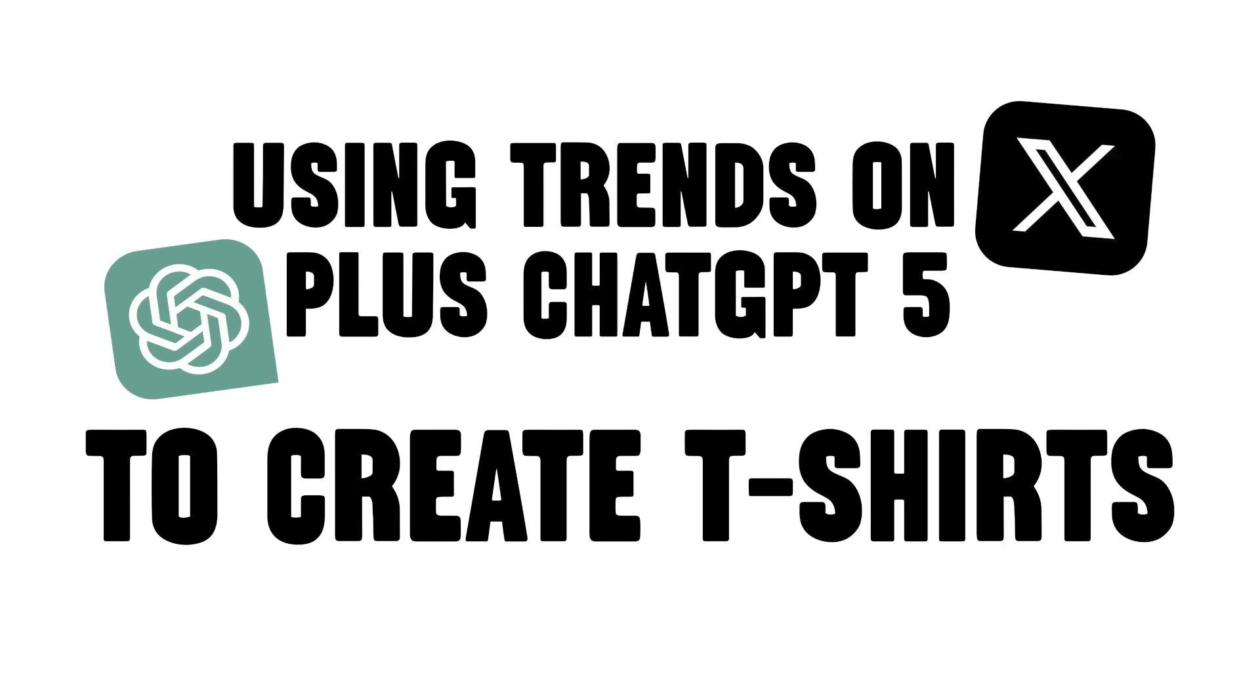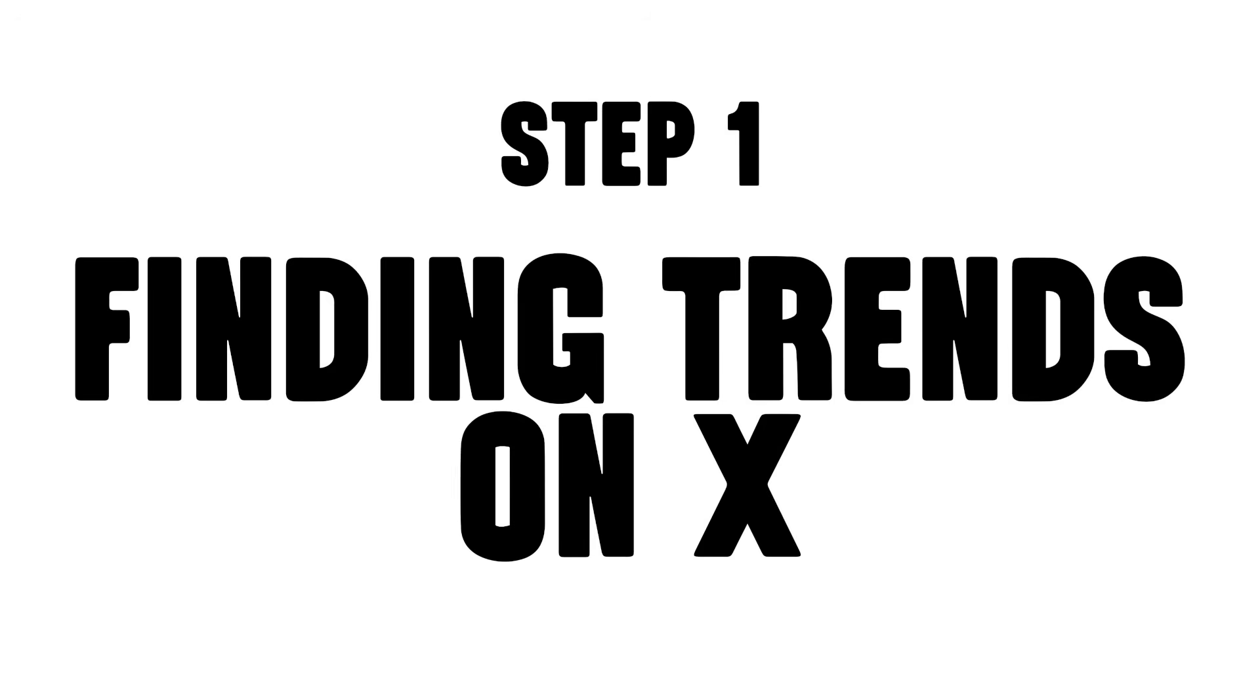It's an eight-step process. In this video I'm going to show you all the steps that I did to get trends from X and use ChatGPT-5 to help me create t-shirt designs for print on demand, as well as the titles and descriptions and everything. I'm using ChatGPT-5 as basically a personal assistant that's really good with data. Step one is going to X.